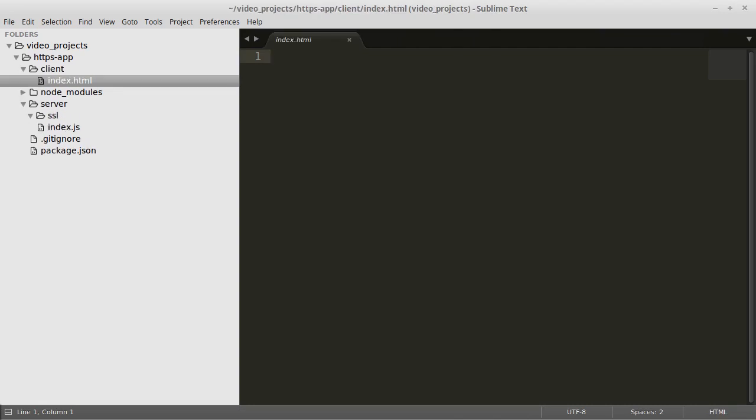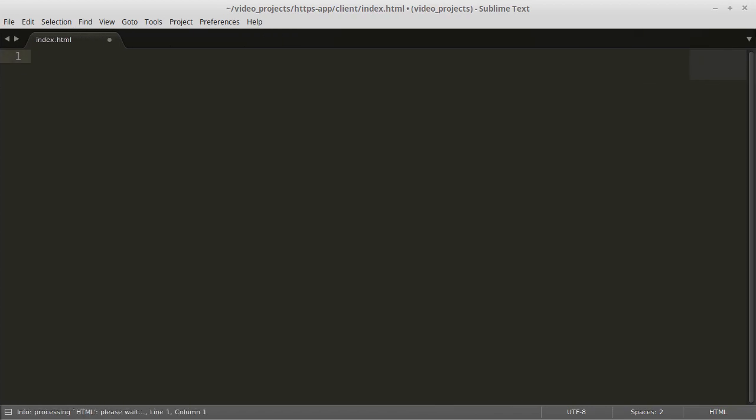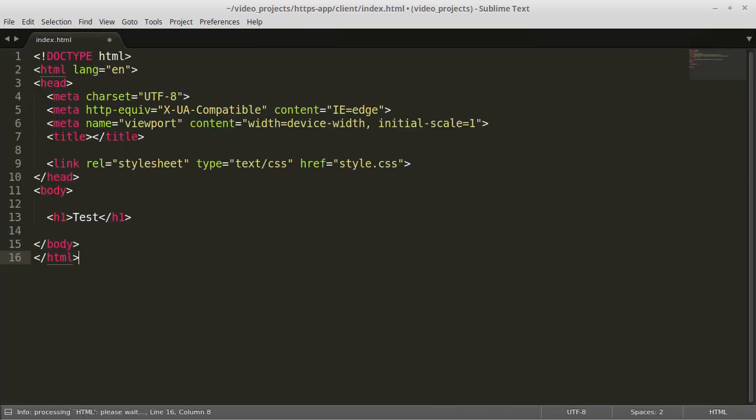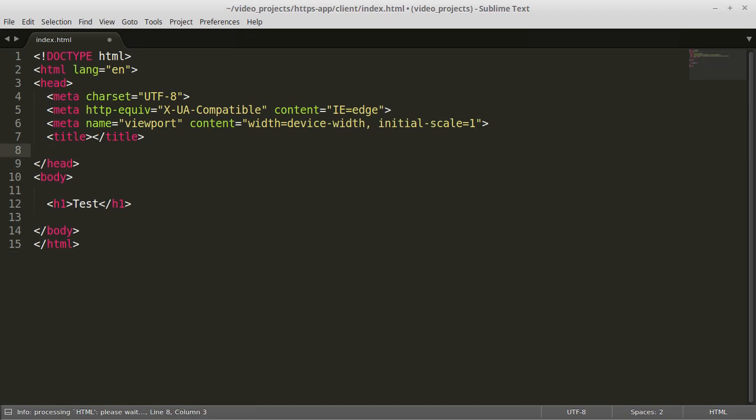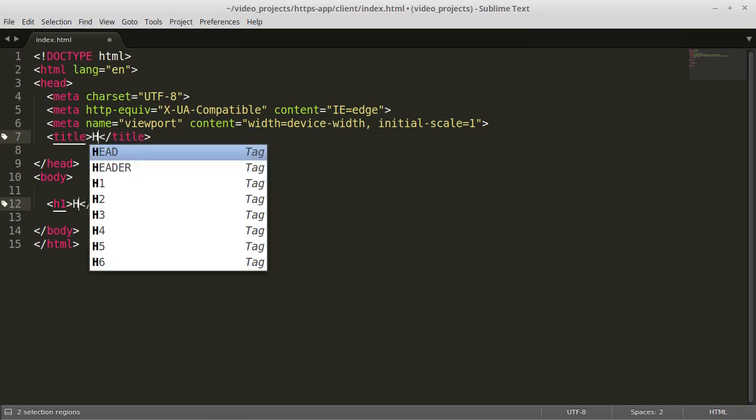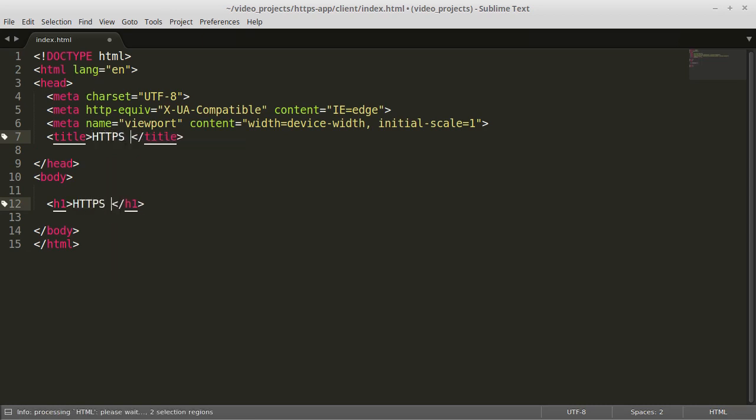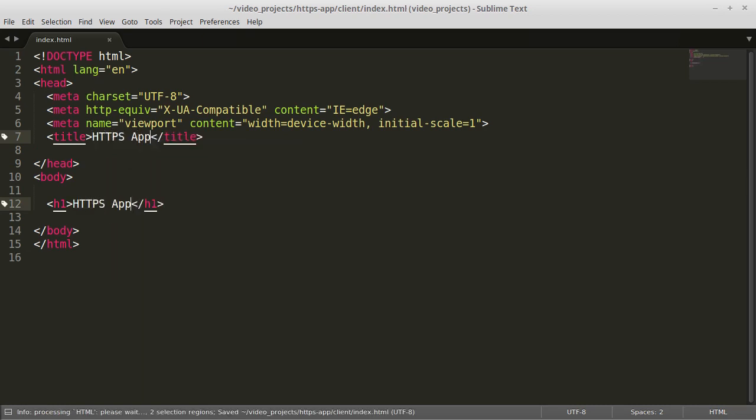We will start with creating the index.html file. This file is just going to be something simple that we can use to make sure our HTTPS connection is working correctly. I have a snippet set up in my sublime editor that creates the basic HTML template with just a few keystrokes. But any simple HTML file will work for the purposes of this demonstration.